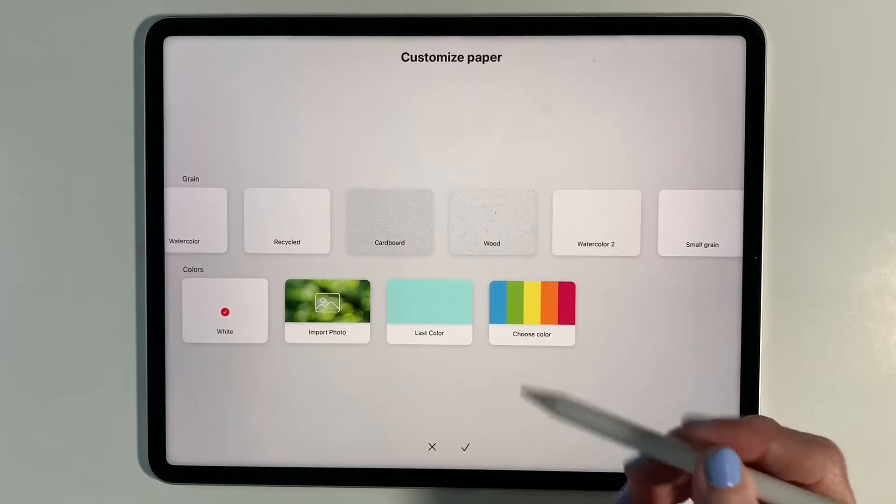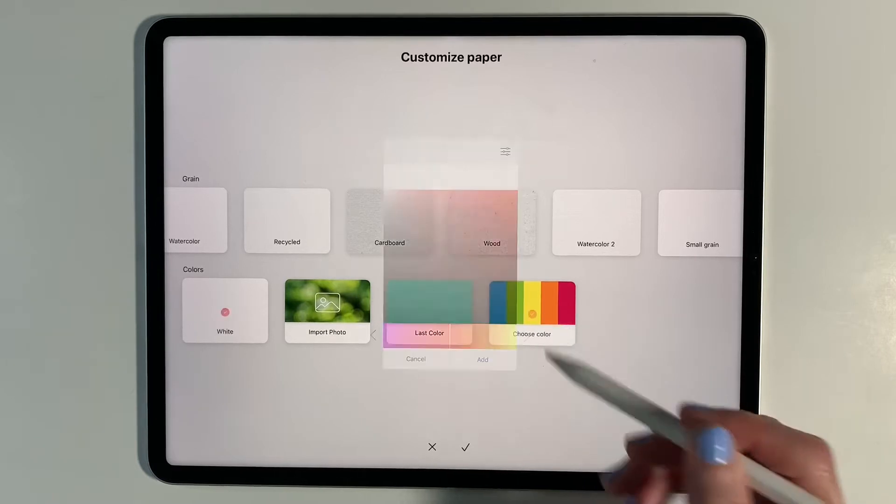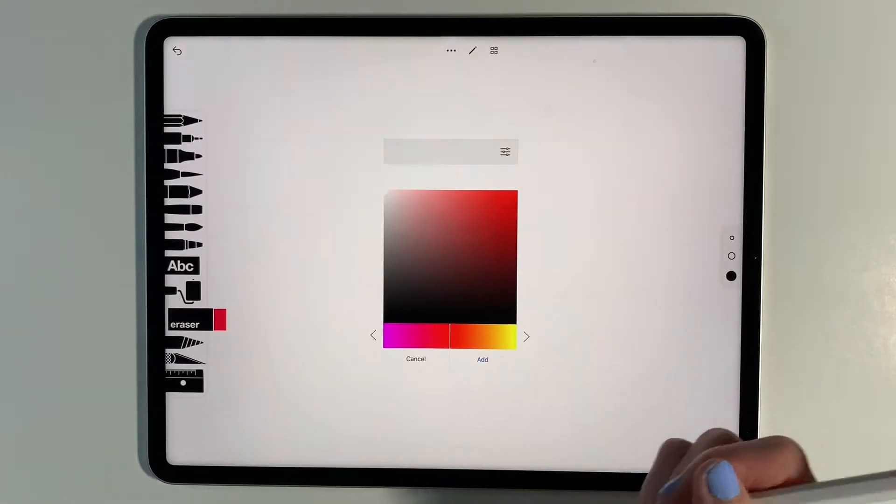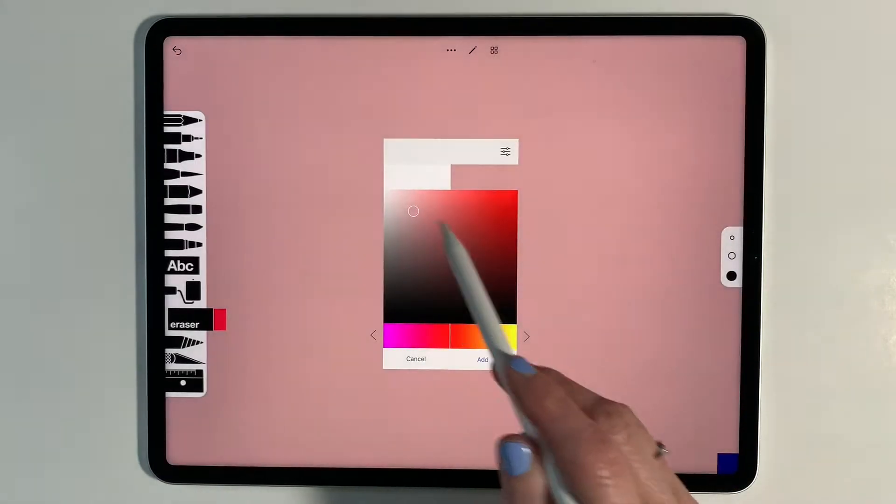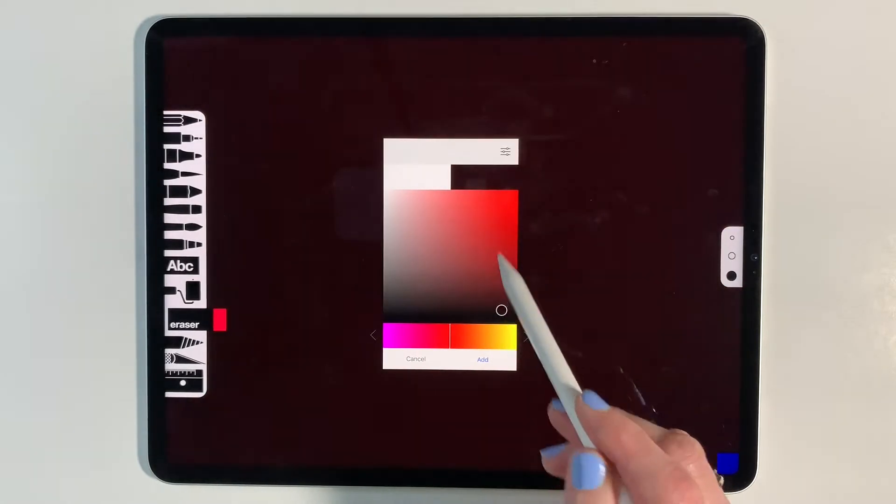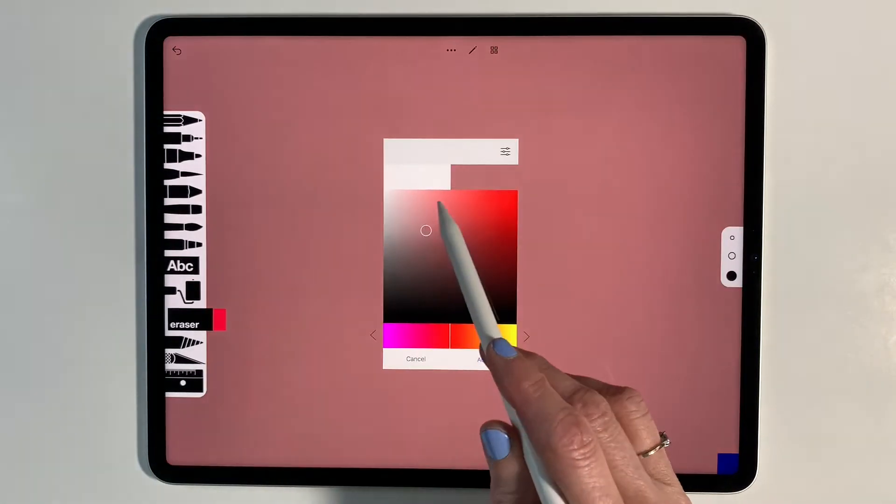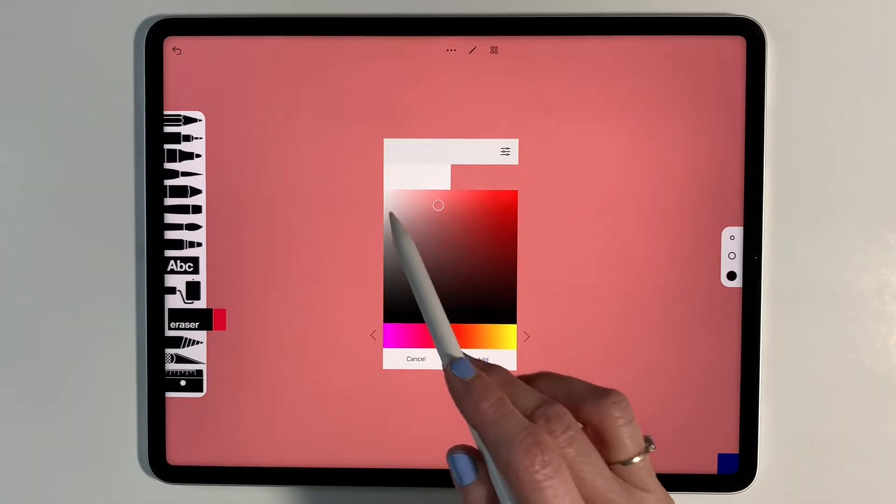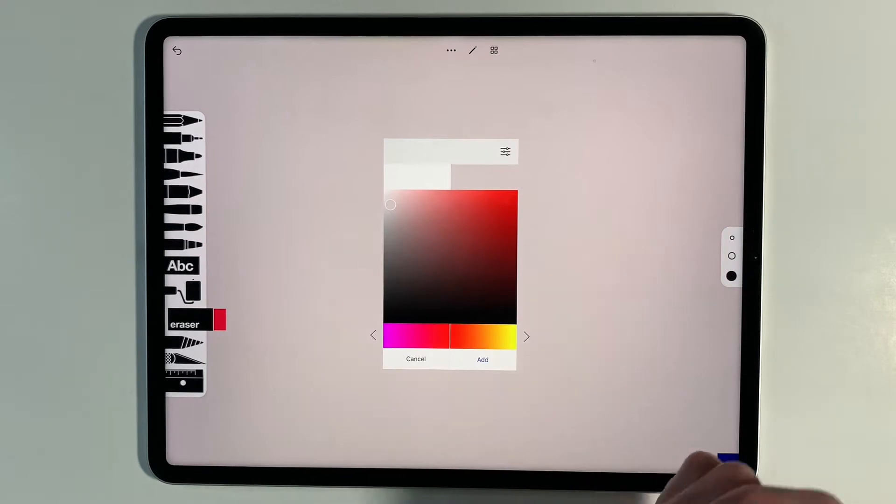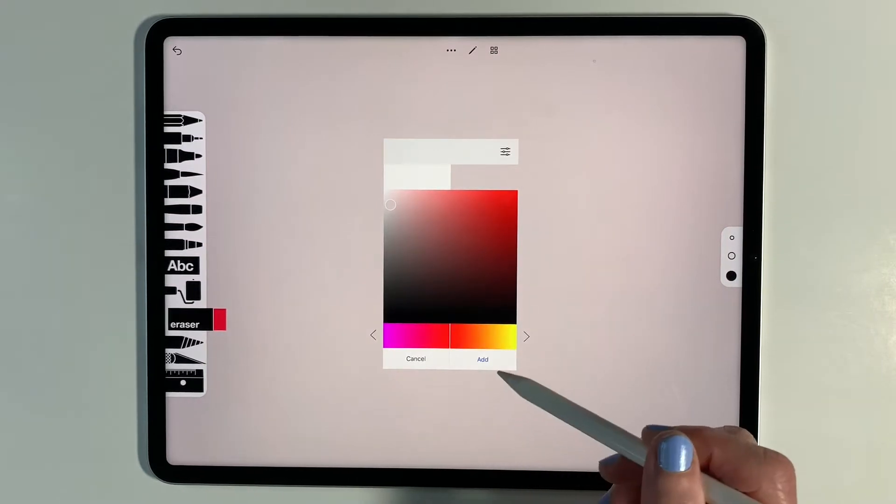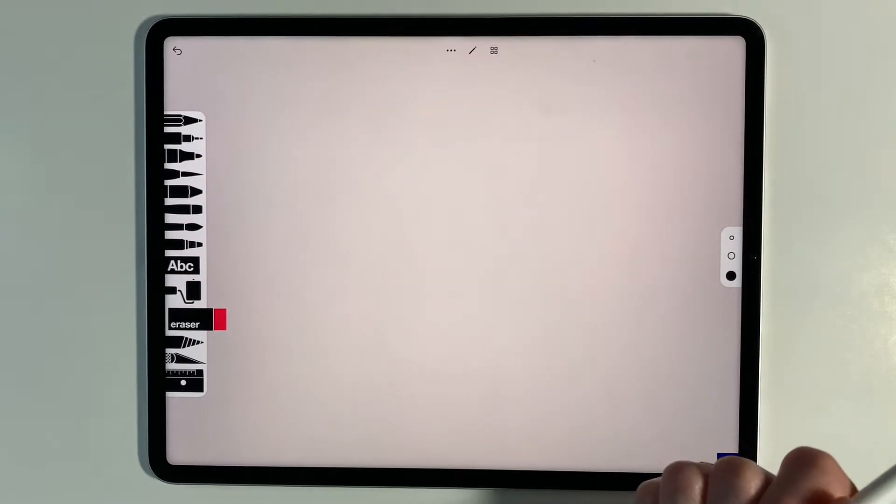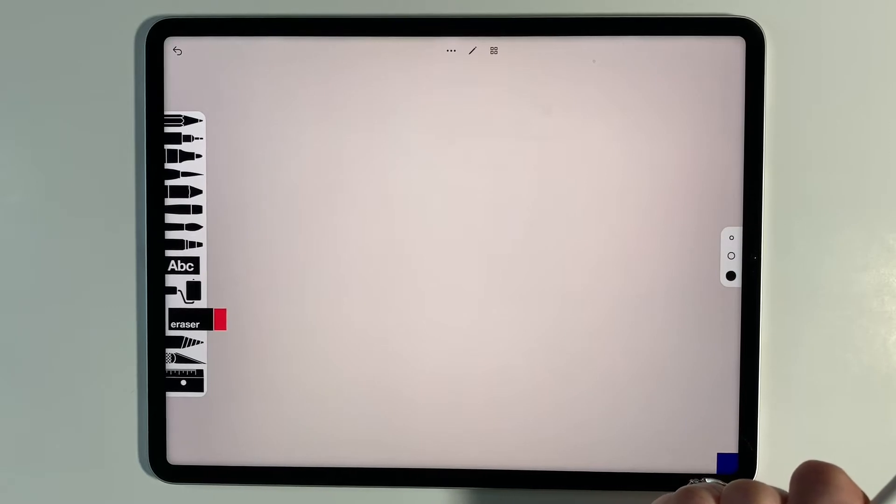I'm going to start here by choosing a color. We get a palette here and I can choose any color that I want for a background. I think I'm going to pick kind of a light gray and then go ahead and hit add. And there is my color that I've put in.